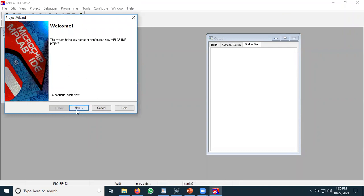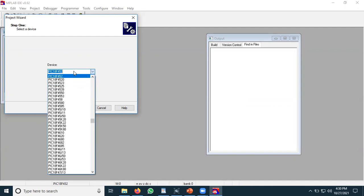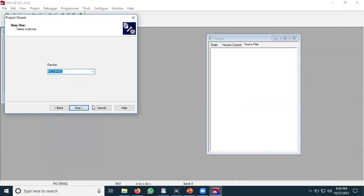In the welcome window, make sure you are using MPLAB IDE and click next. The next step is to select the device — PIC18F452. This is the IC for which we are programming in this complete series. If you are using any other IC you can select that. This is the first step, then click the next button.